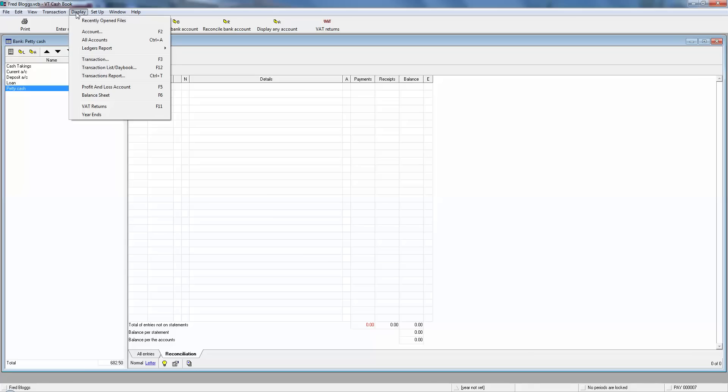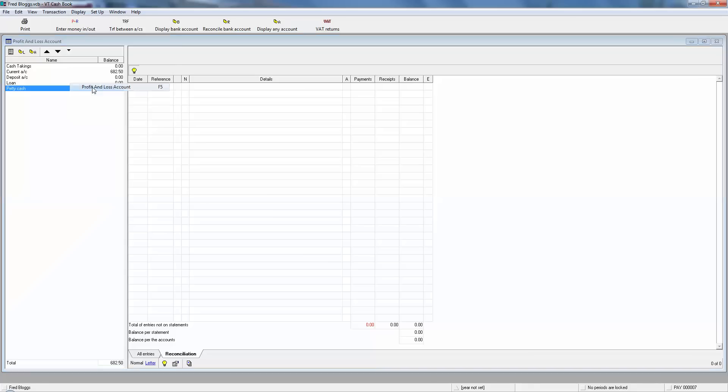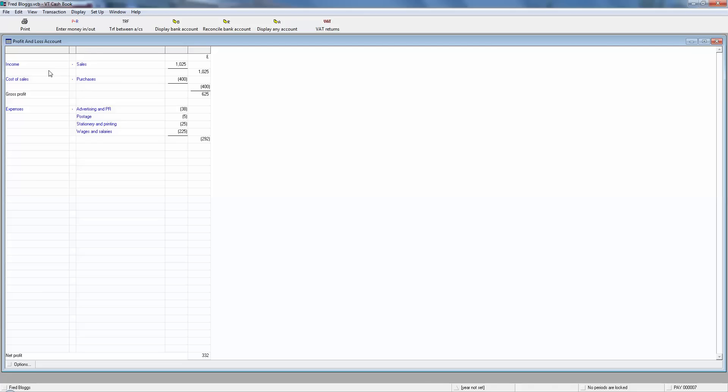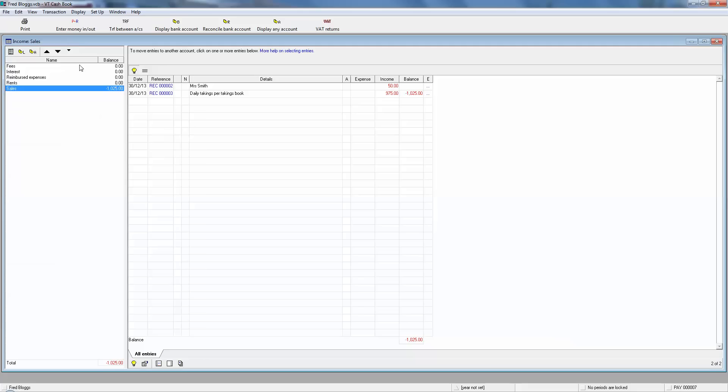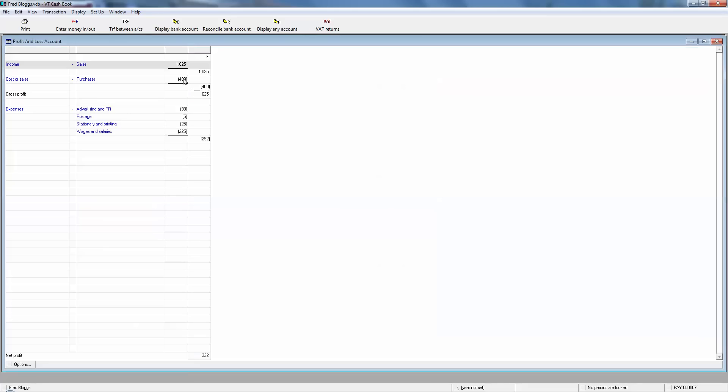Now if we look back to display and profit and loss, we can start to see some meat on the bones as it were. We've got the sales income coming in. Now if you remember from the earlier video, £50 he did some work for Mrs. Smith, and now we've got the takings from today. So he's got £1,025 of sales income. He's got £400 of purchases. That's the money he spent on stock. And then we have some expenses. There were his business cards. That was his website. Some postage stamps. There were his business cards and those are his wages. So now this guy's made £332 profit.